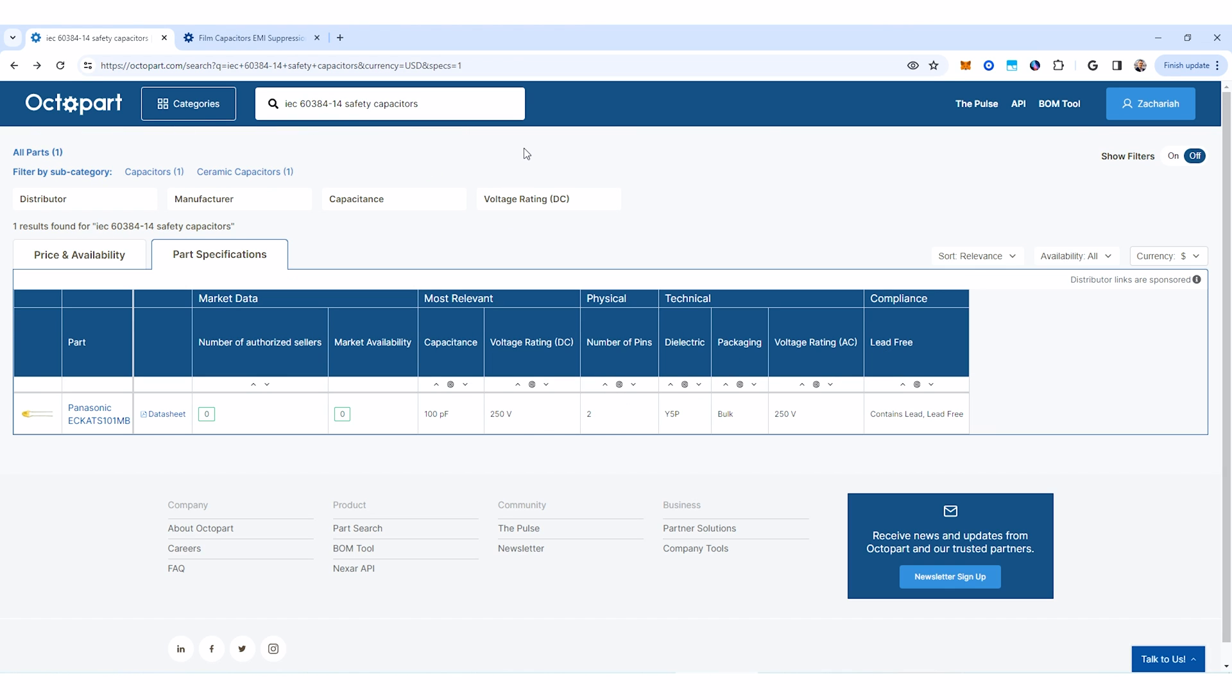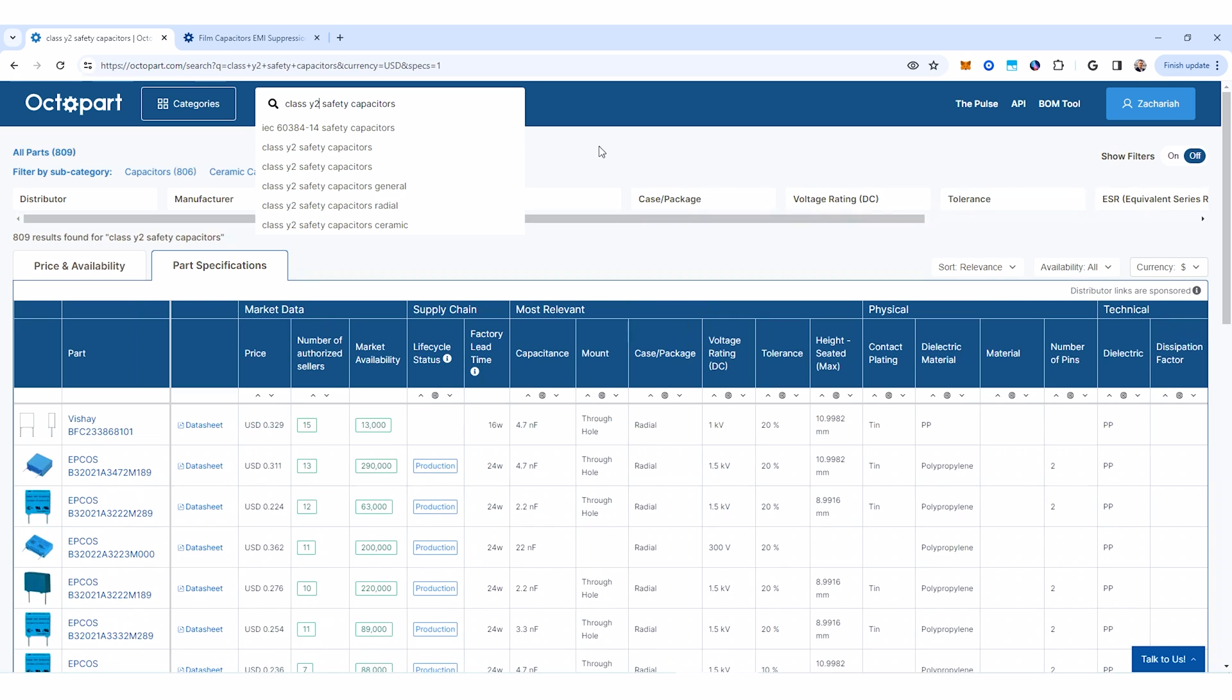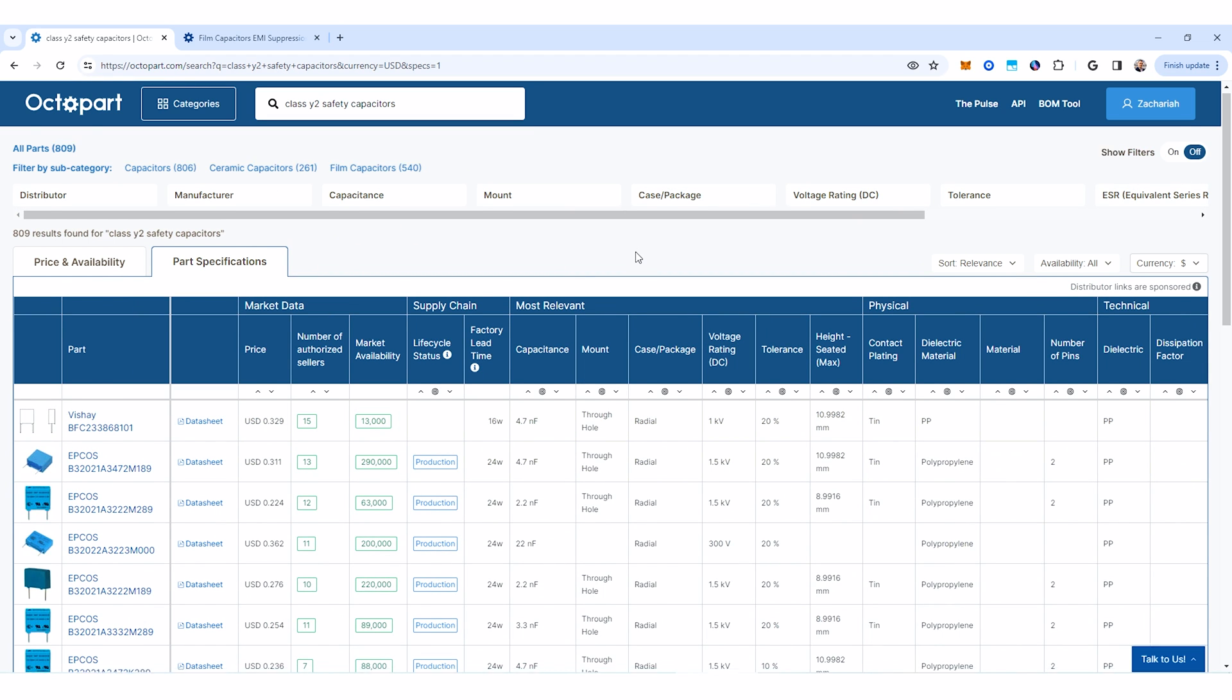So be careful when searching for a standard like this. Not all data sheets are going to mention the standard directly and as you can see here, it doesn't pull up a lot of results. You're much better off just searching for the class of capacitor that you want. As you can see here for class Y2, it pulls up a ton of results and then you can of course go through and apply the filtering features as usual to narrow down to the part that you want.